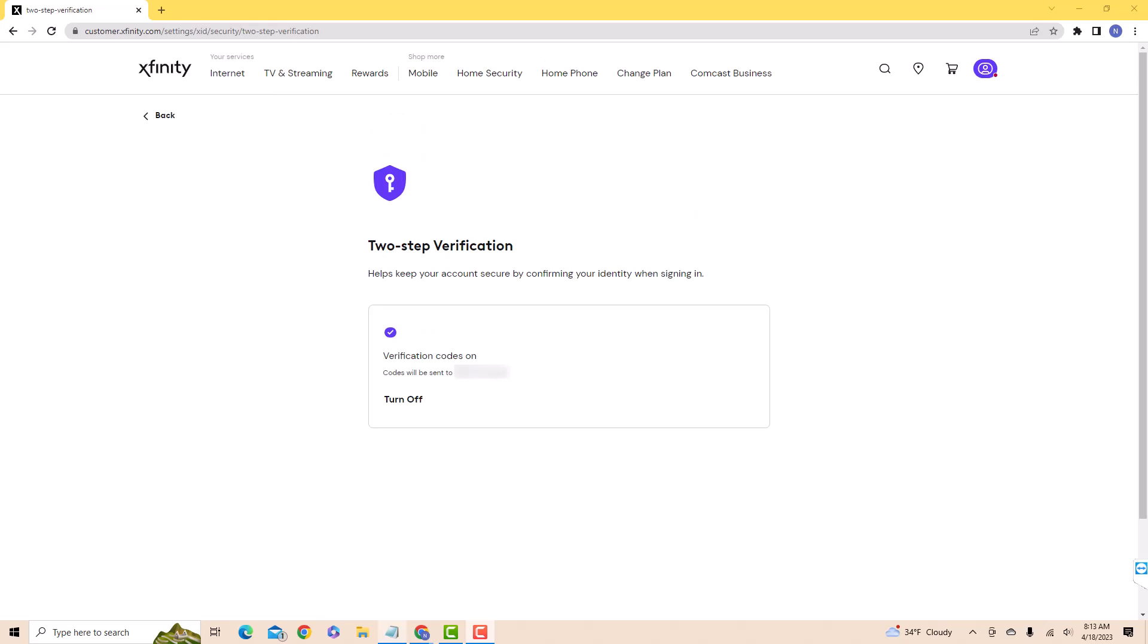That's how you turn on two-step verification on Xfinity. Thank you so much for watching, and if you haven't yet subscribed to our YouTube channel, please subscribe as we create tech videos almost every day. Also, check out our website NorthvilleTech.com for great tech articles, and our recommended resources in the description below for various sign-up bonuses.